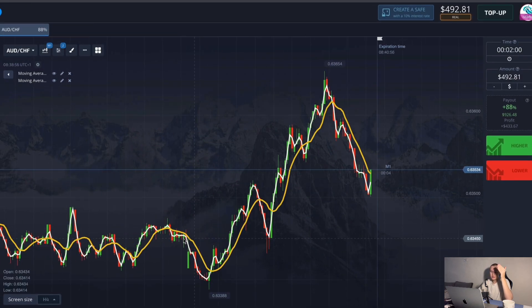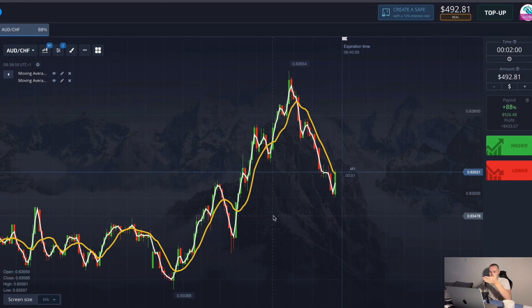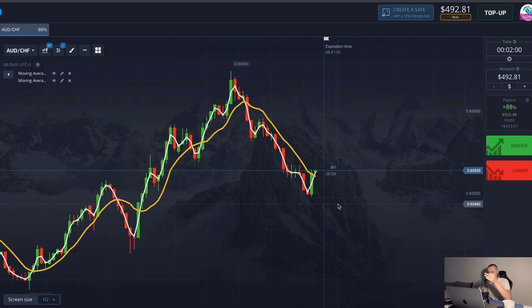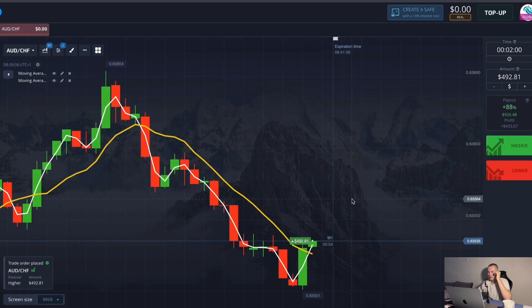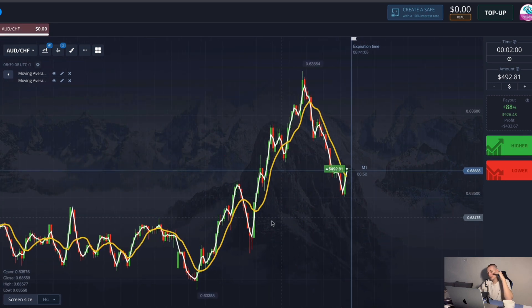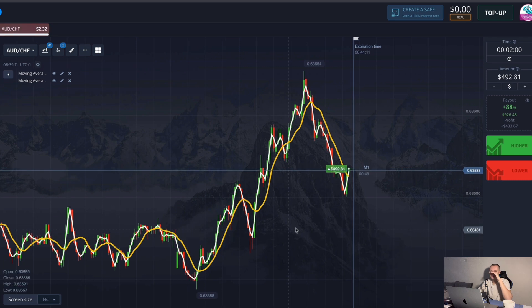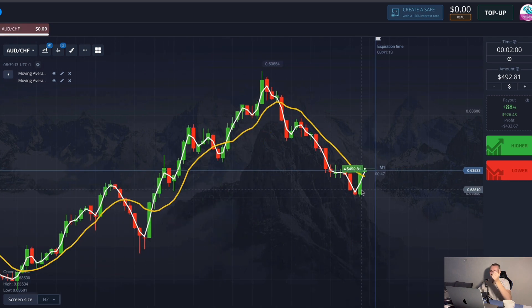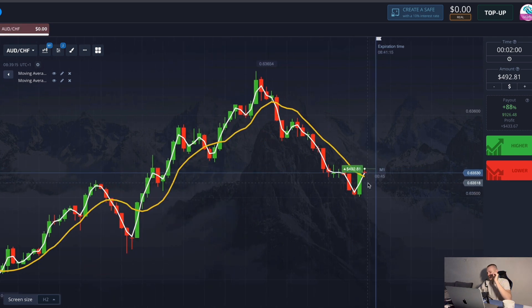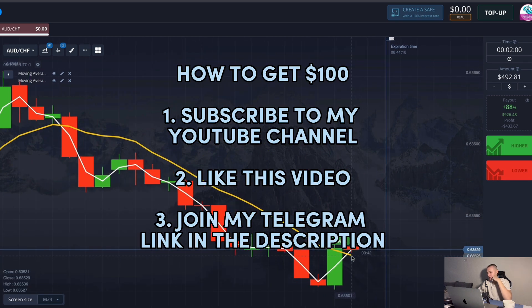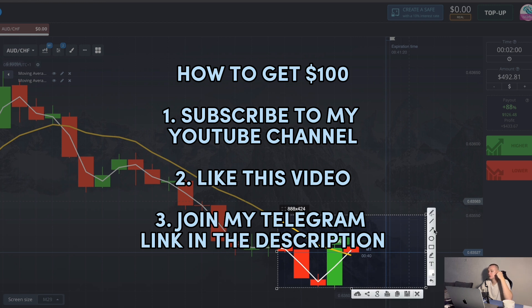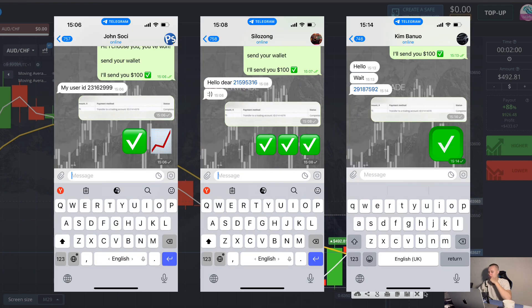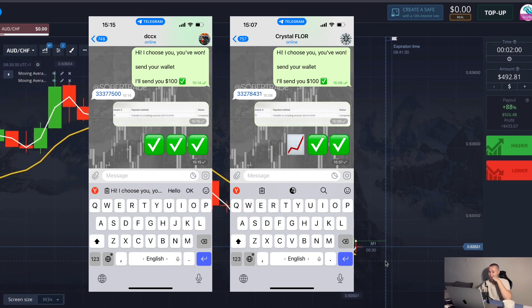I showed you this currency pair five minutes ago and said it was a good example for a forecast that might be coming soon — and right now it's happening. Look: the trend is up, the price was falling and it's starting to come back, the lines have crossed. And don't forget that you can get $100 from me right now — subscribe to my YouTube channel, like this video, and join my Telegram for work. It's free, link in the video description. In the next video I will randomly choose five people and send money. Maybe next time it will be you, so try and act right now.